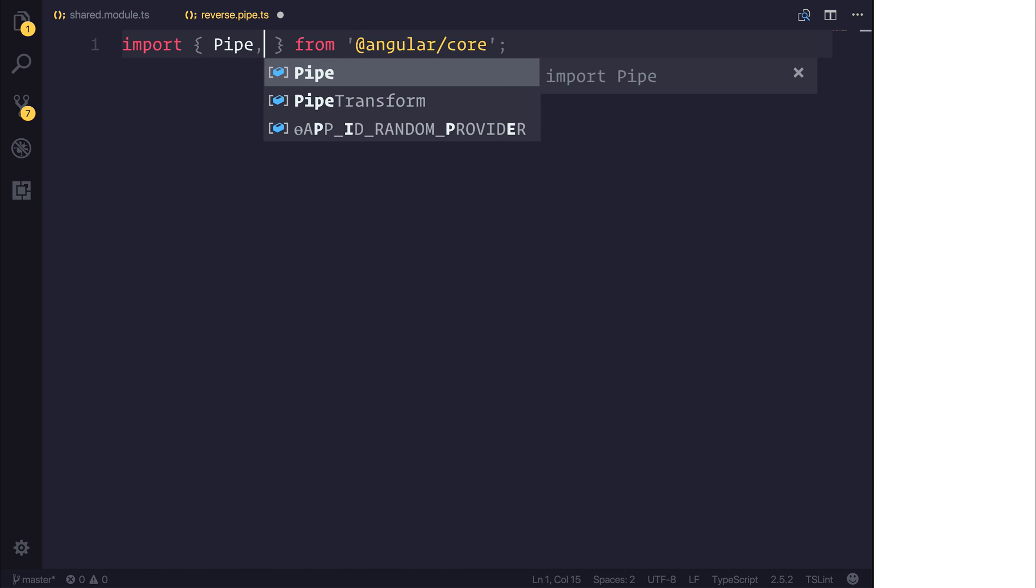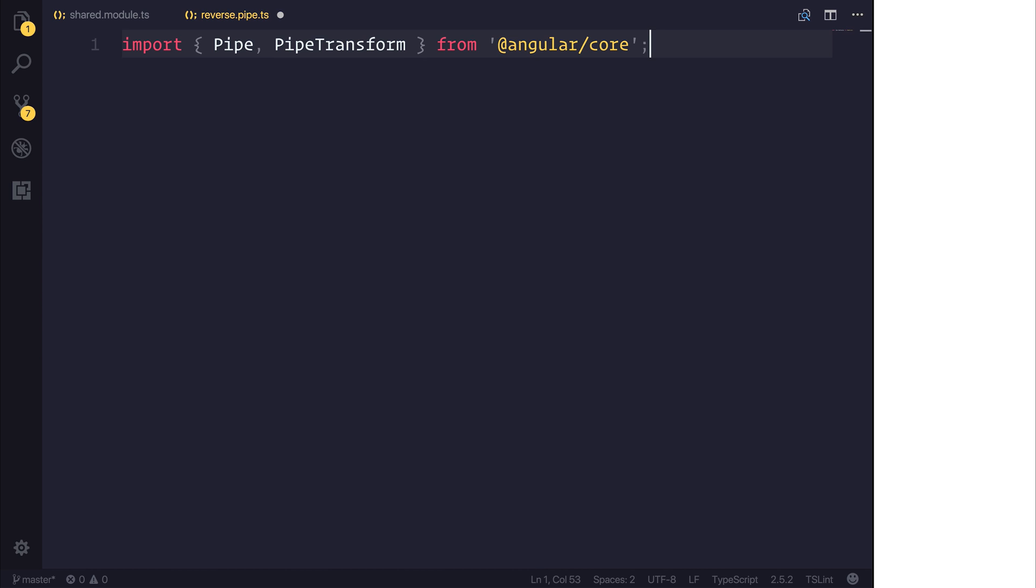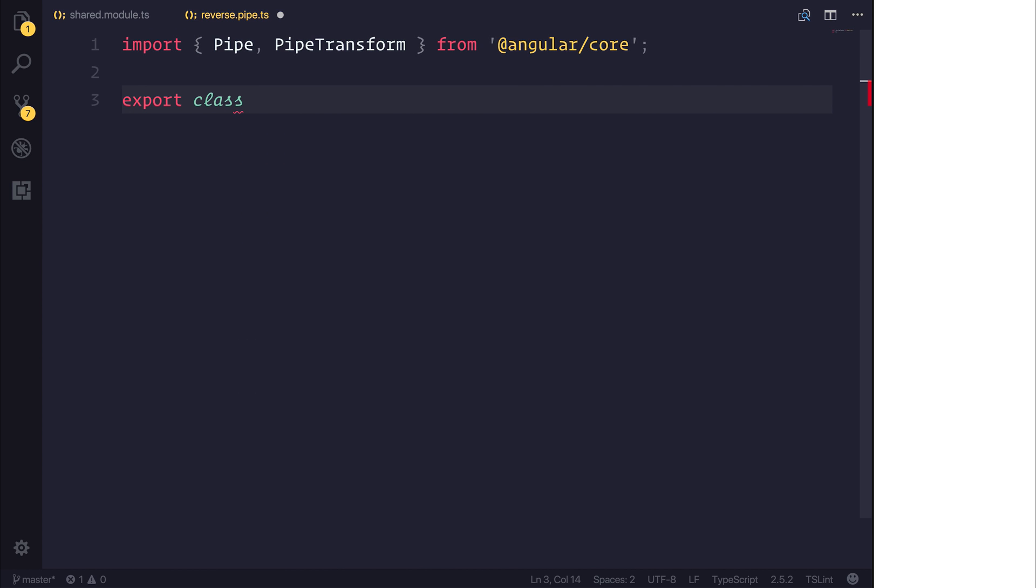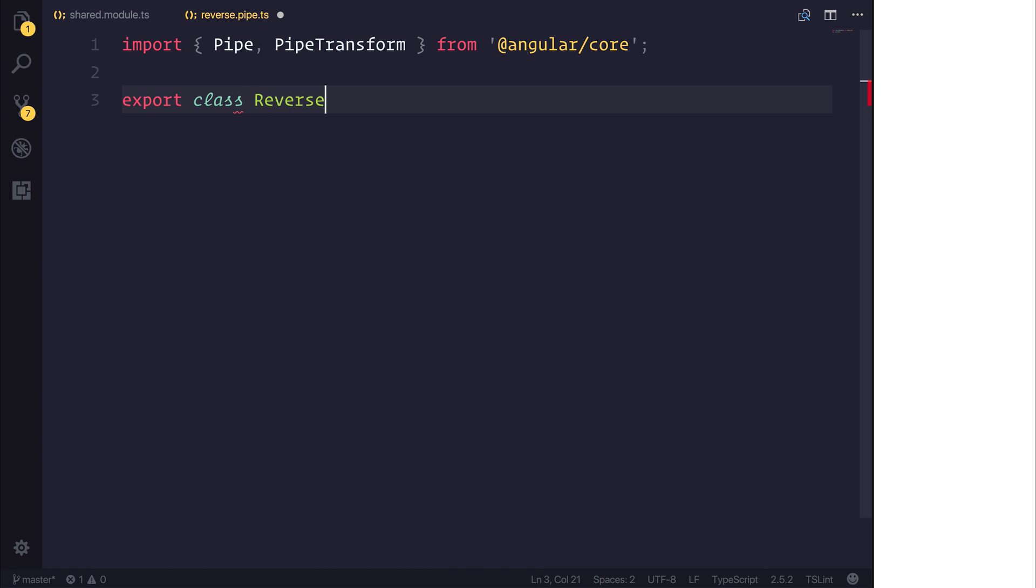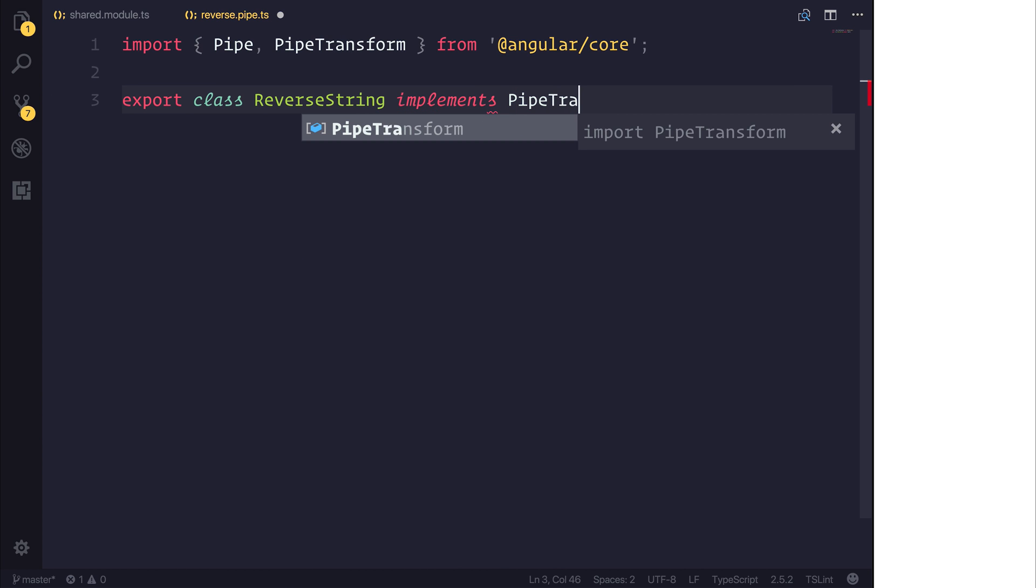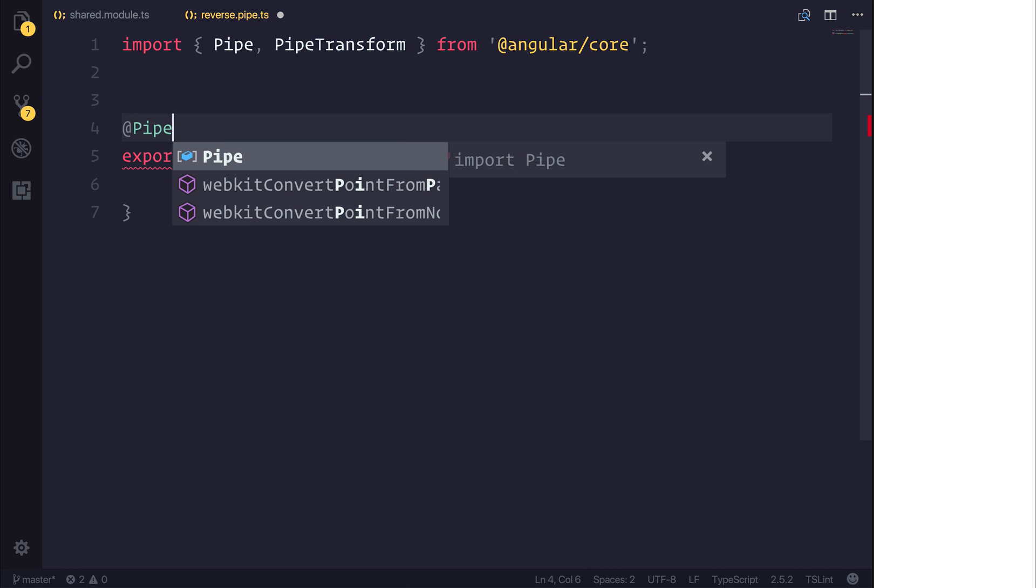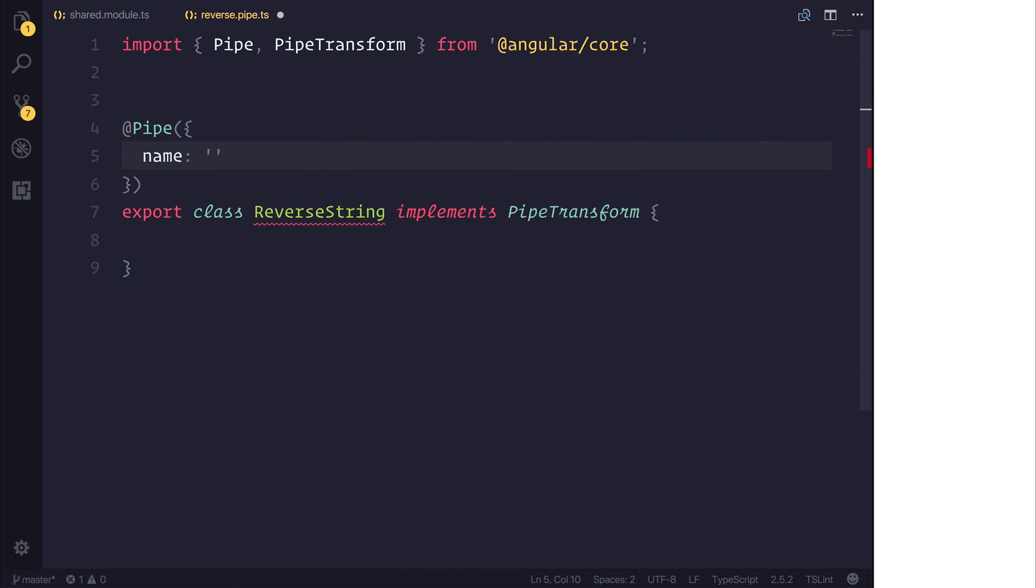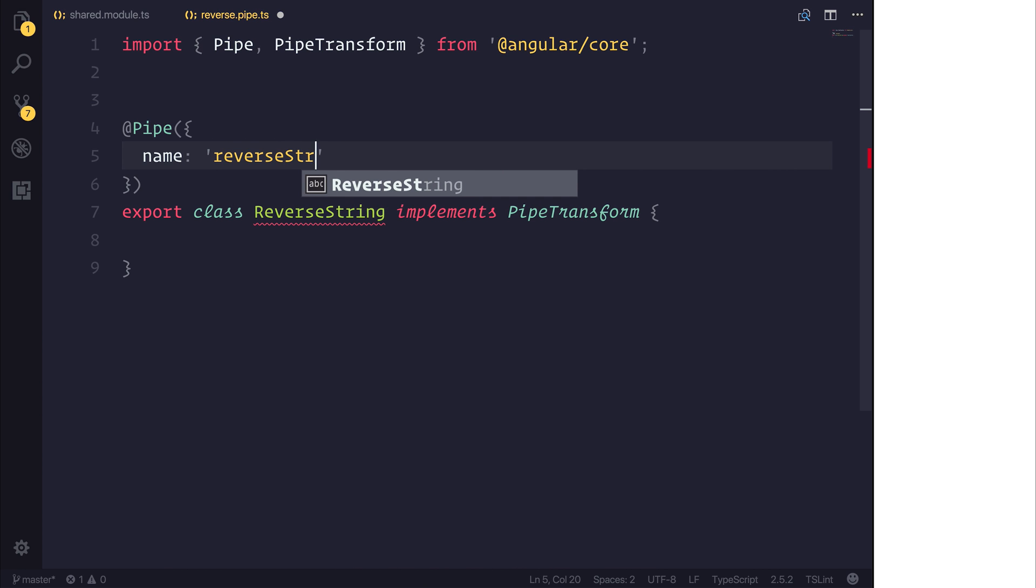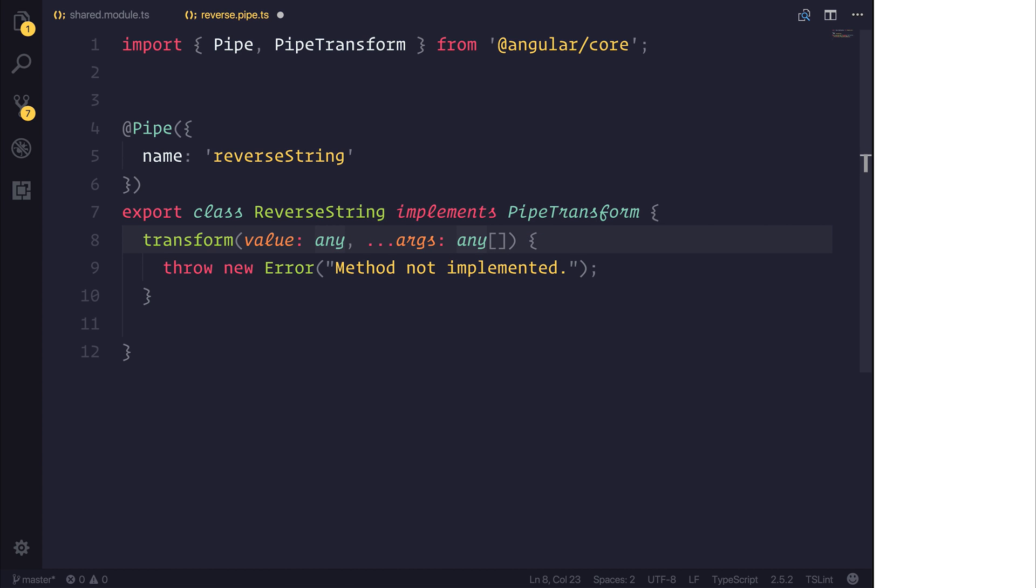We'll export a new class and that class will be called ReverseString and that will implement the PipeTransform interface. Let's also add the Pipe decorator above our class and we'll give this pipe the name of reverseString. And you'll notice that we need to implement the interface named PipeTransform.